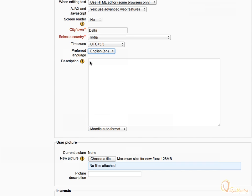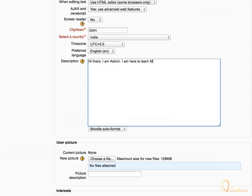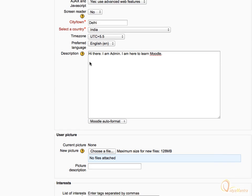And move on to describe about yourself in the description field. Enter some information that you would like to share with your students. Let's write, Hi there. I am Ednan. I am here to learn Moodle.